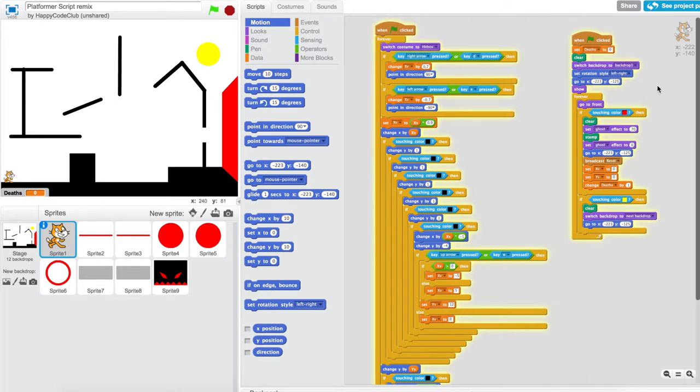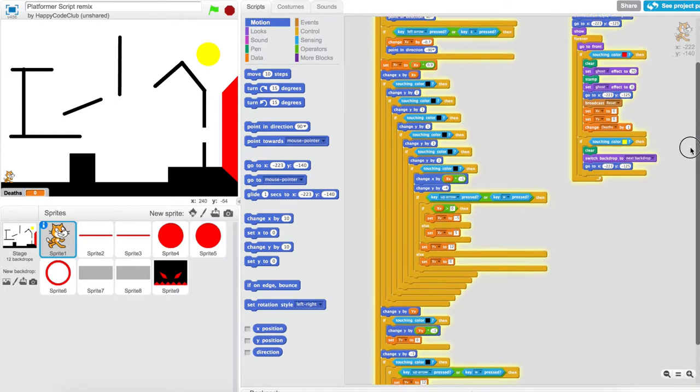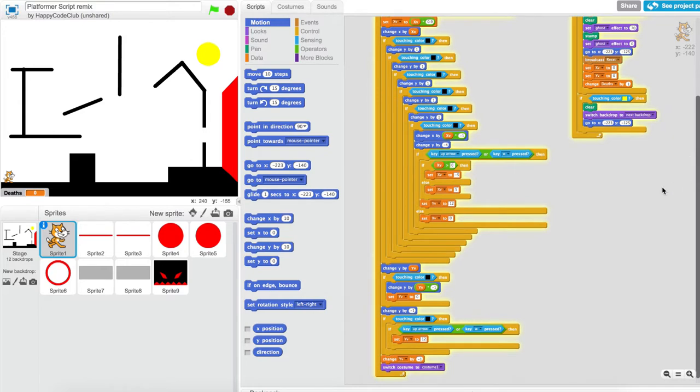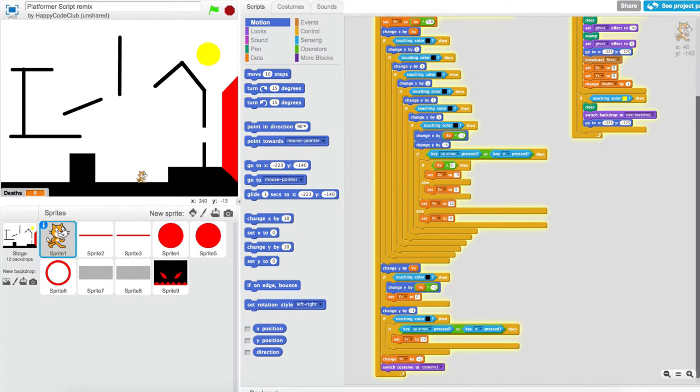All code that happens in the forever block happens at the same time, unless there's a wait block or some other block with a time duration. No matter how many costume blocks you place within a forever block, only the last costume will be displayed since the code also has to happen in order from top to bottom.